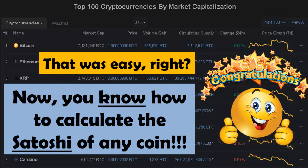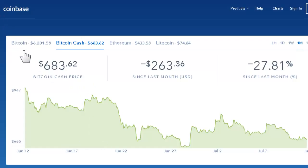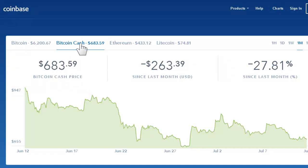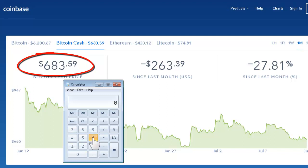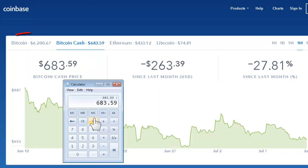Congratulations — you now know how to calculate the satoshi value of any coin. Now we're going to practice with a site called Coinbase, which doesn't show satoshi prices, but it's easy to calculate. Let's say you want to know the satoshi value of Bitcoin Cash, priced at 683.59.